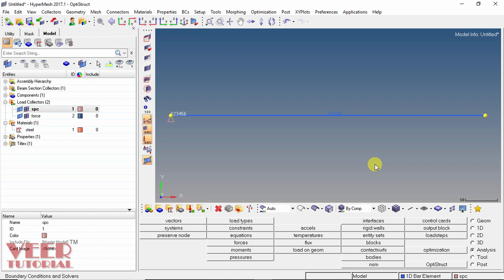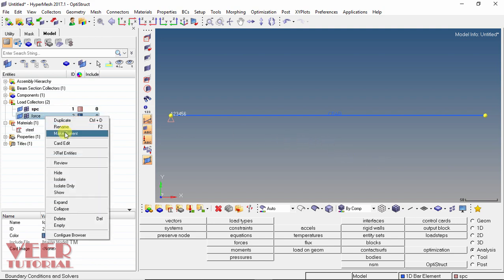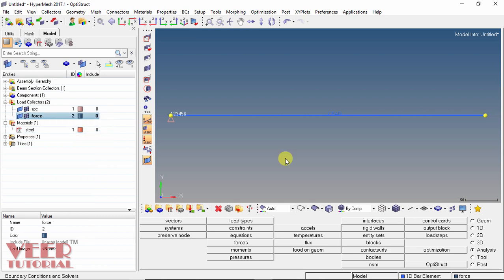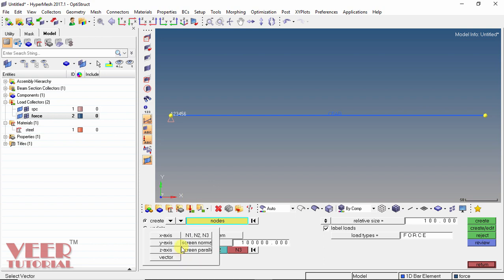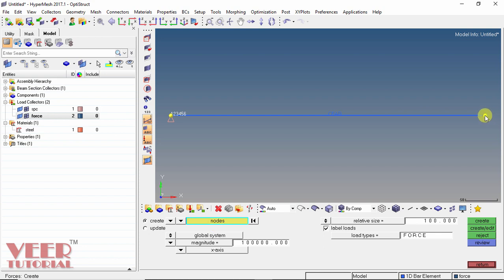After defining the constraint, we need to define the load — which is a force. Click the 'force' load collector, right-click and select 'Make Current'. All properties assigned will go to this force collector. Select forces, and set the magnitude to 100,000. The direction of this force will be positive in the x-axis, so click the arrow and select x-axis. Now select the nodes option, click on the desired node, and click create. We can now see the force specified in the x direction with a value of 1×10⁵. Click return.